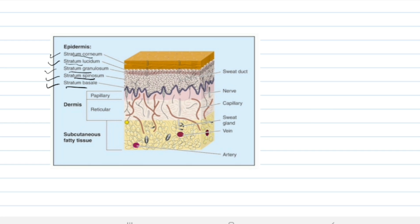You can see this image — it includes epidermis, dermis, subcutaneous fatty tissues, sweat duct, nerve, capillary, sweat gland, veins and arteries. In this video, we will discuss about cells of epidermis.